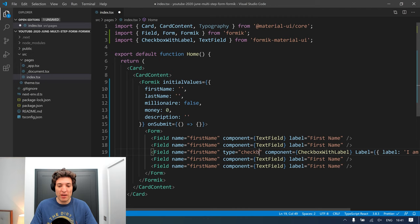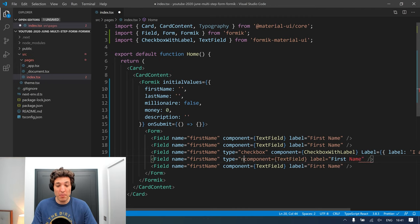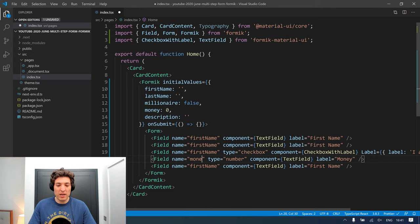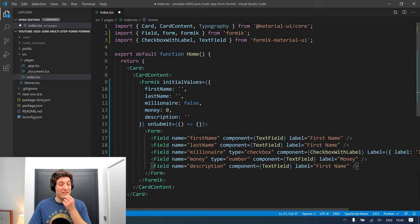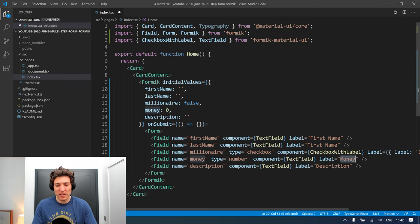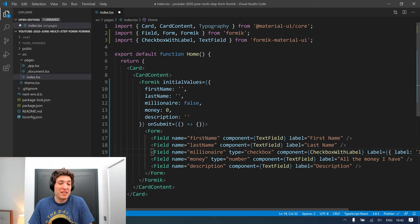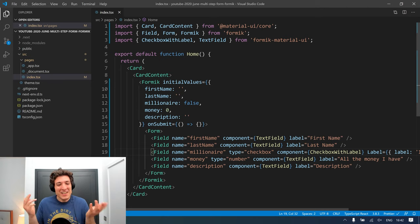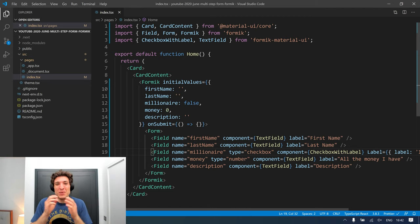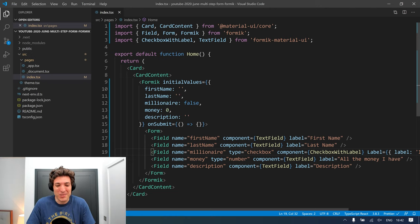We can say type equals to checkbox. This next one will be a type of number because it's our money field. Over here we can call this one 'description'. Instead of just 'money', a better description is 'all the money I have', because in reality you can be a millionaire and have no money — you can have everything in shares, houses, or cars. But for the demo, let's say to be a millionaire you need to have one million pounds, dollars, or euros in your bank account.